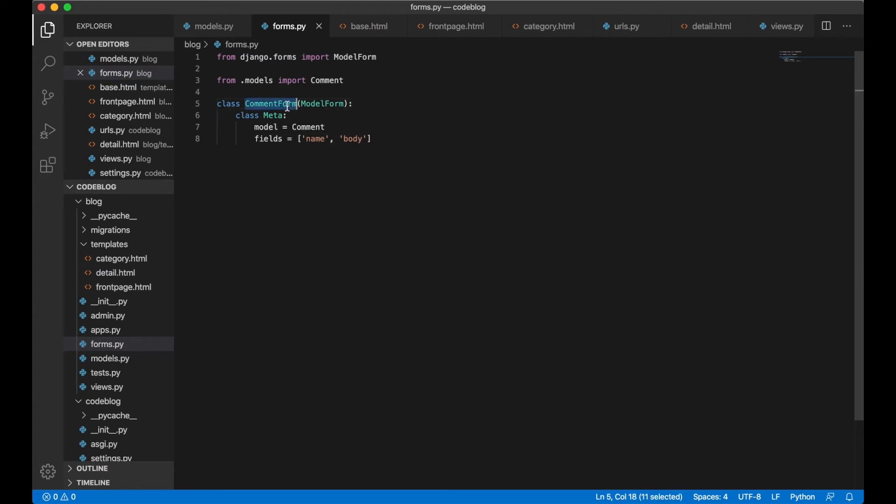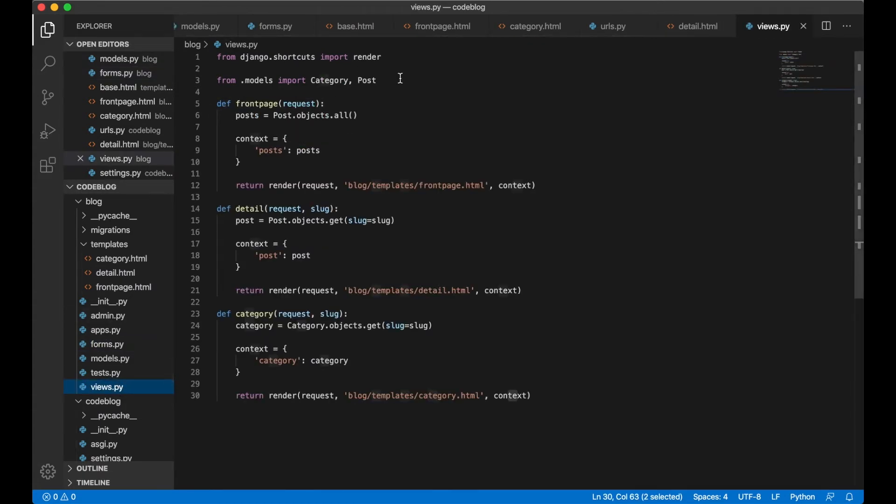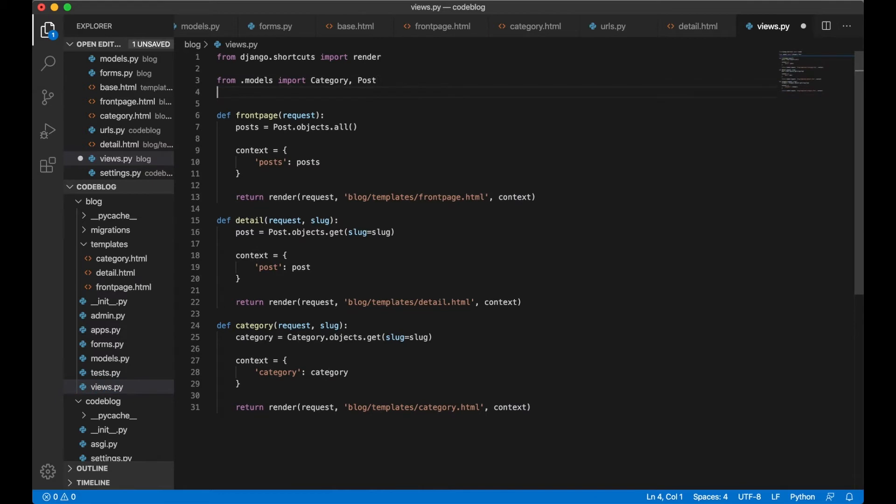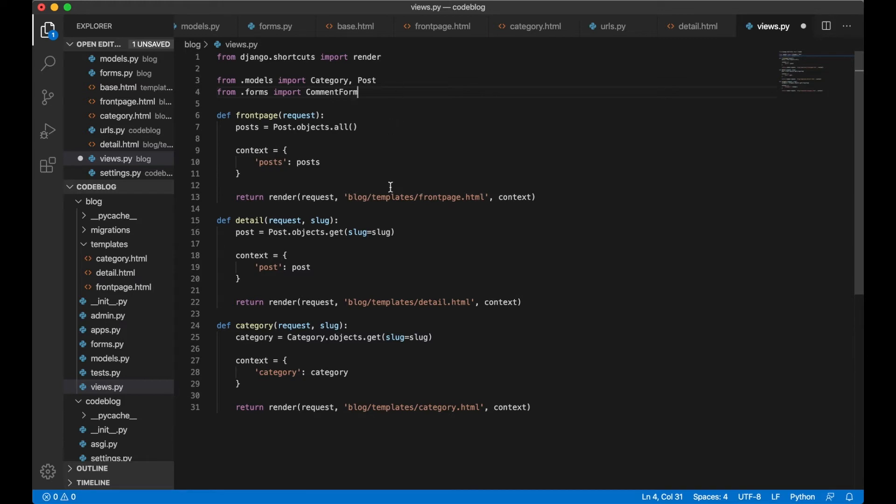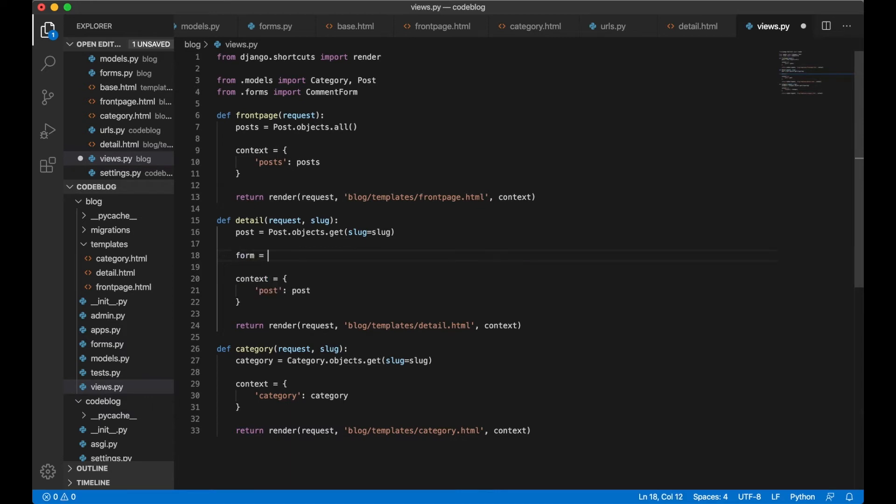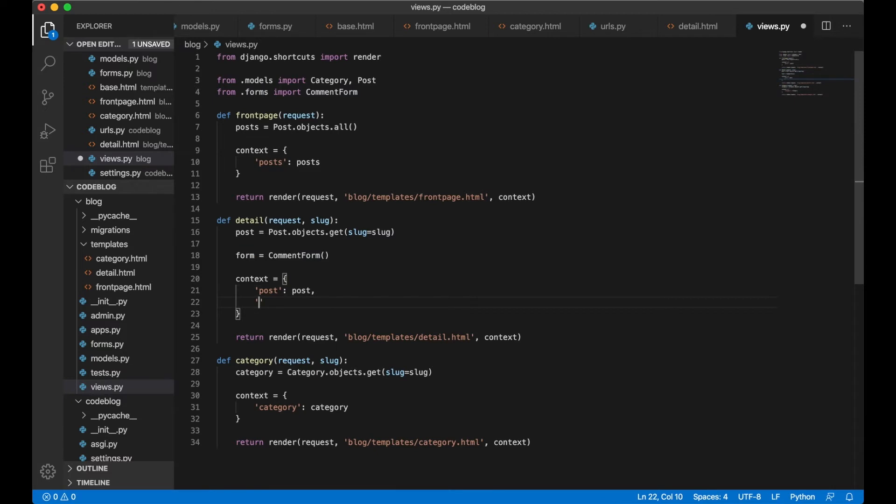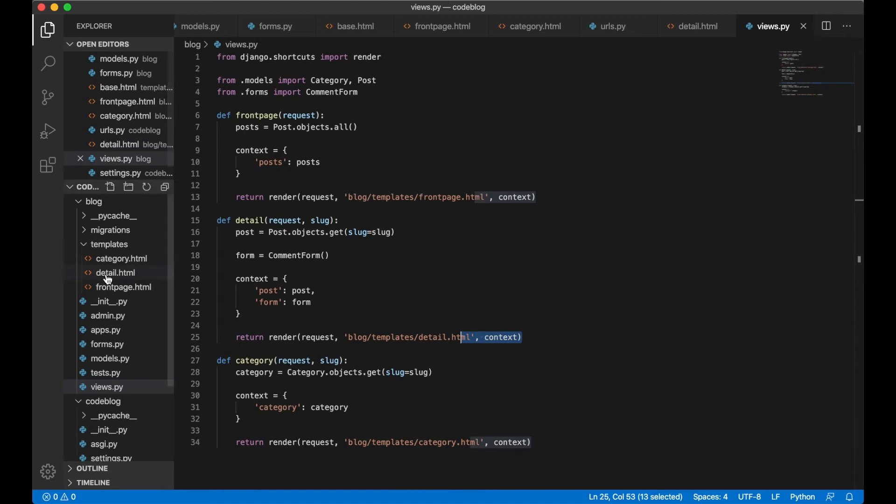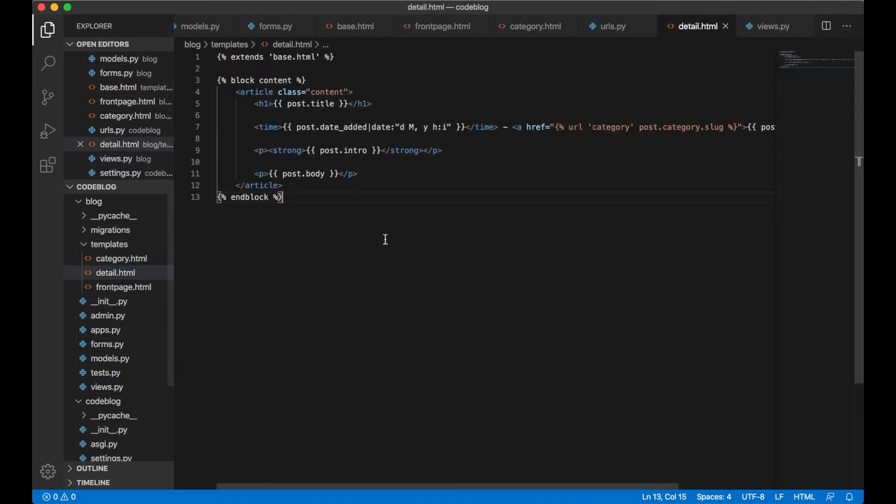We can copy this and go into views.py and import it here by doing from .forms import CommentForm. Inside the detail view we say form equals CommentForm and add this to the context so it will be passed to the template. Now we can open up detail.html again.